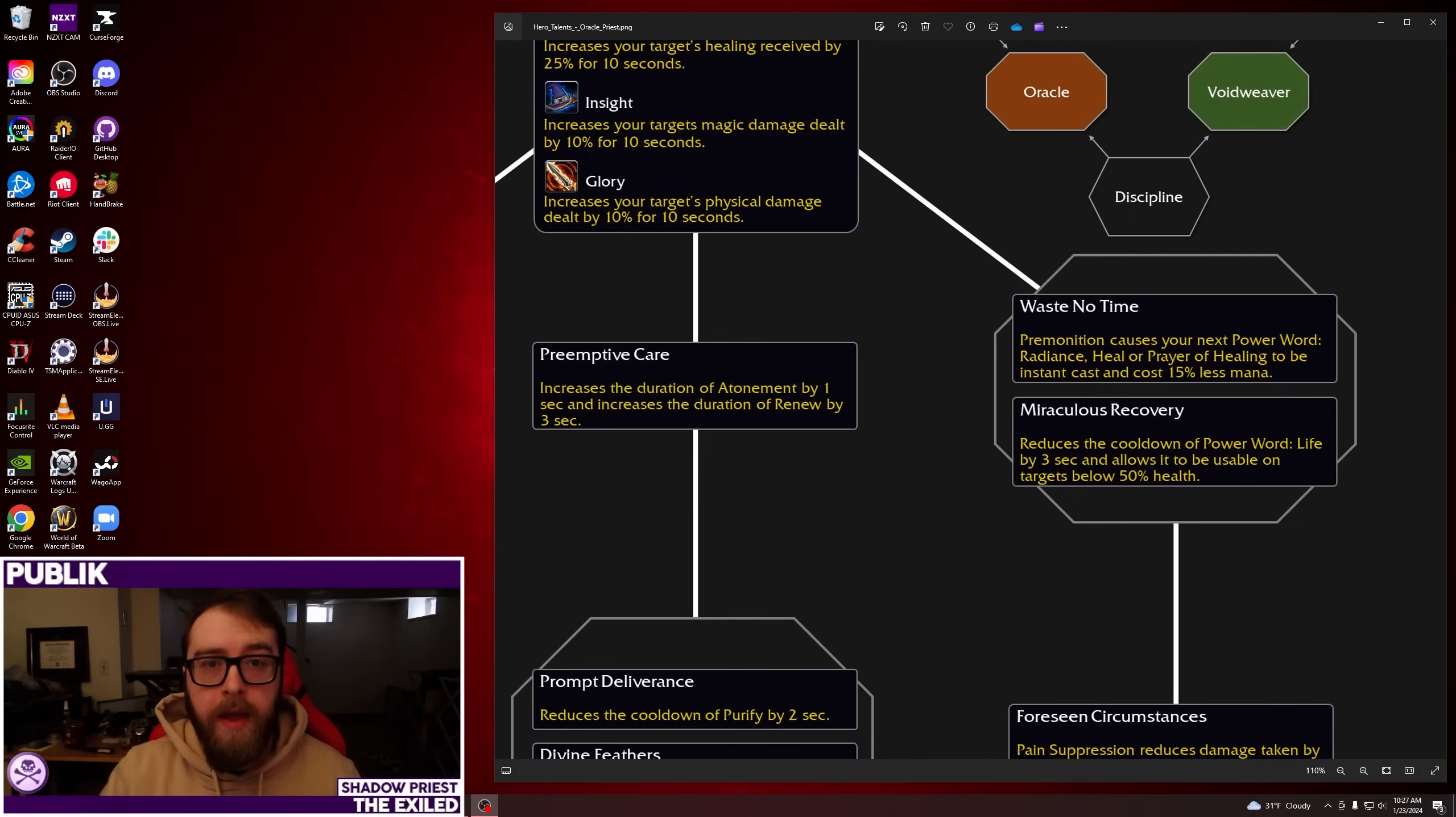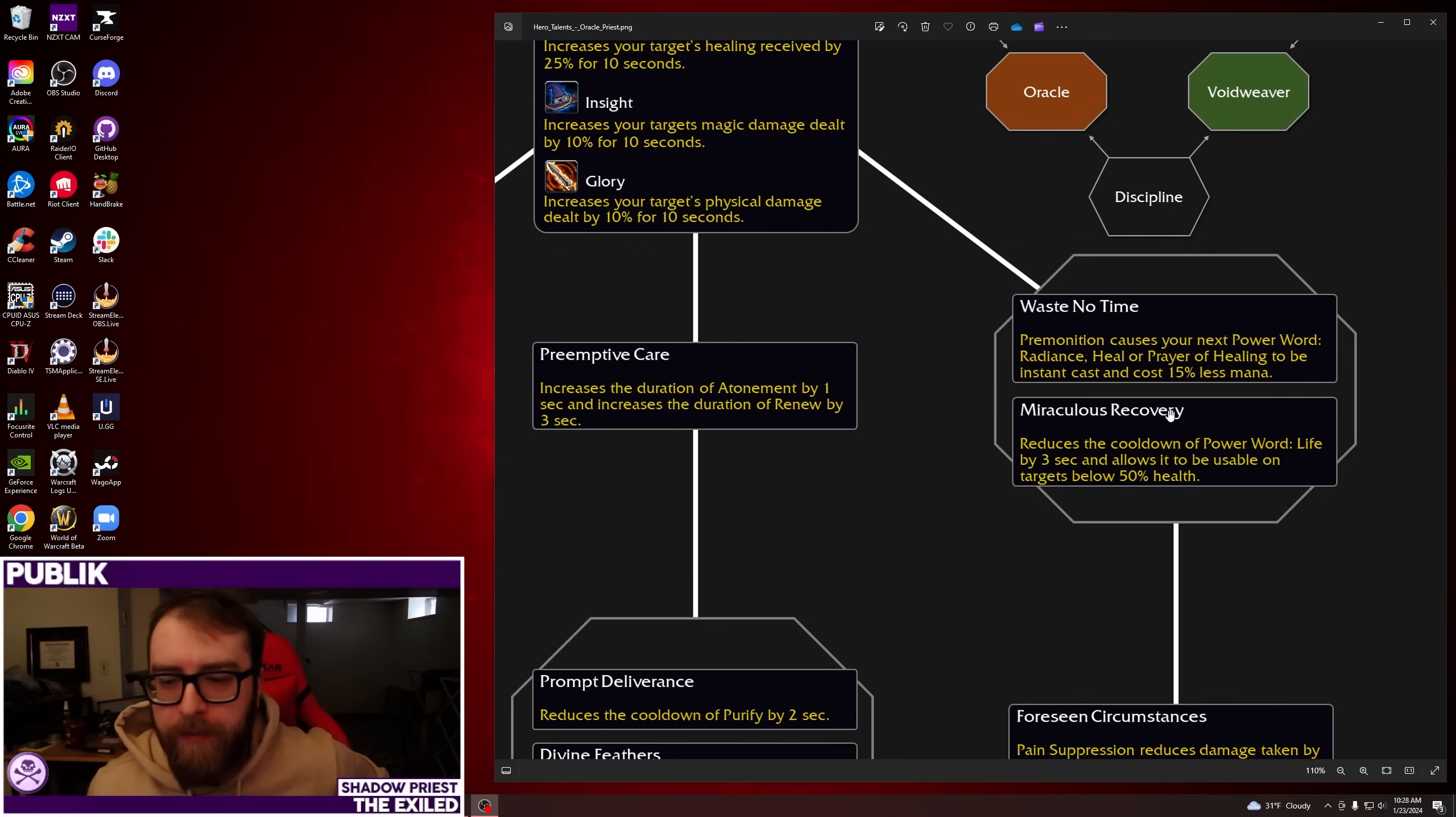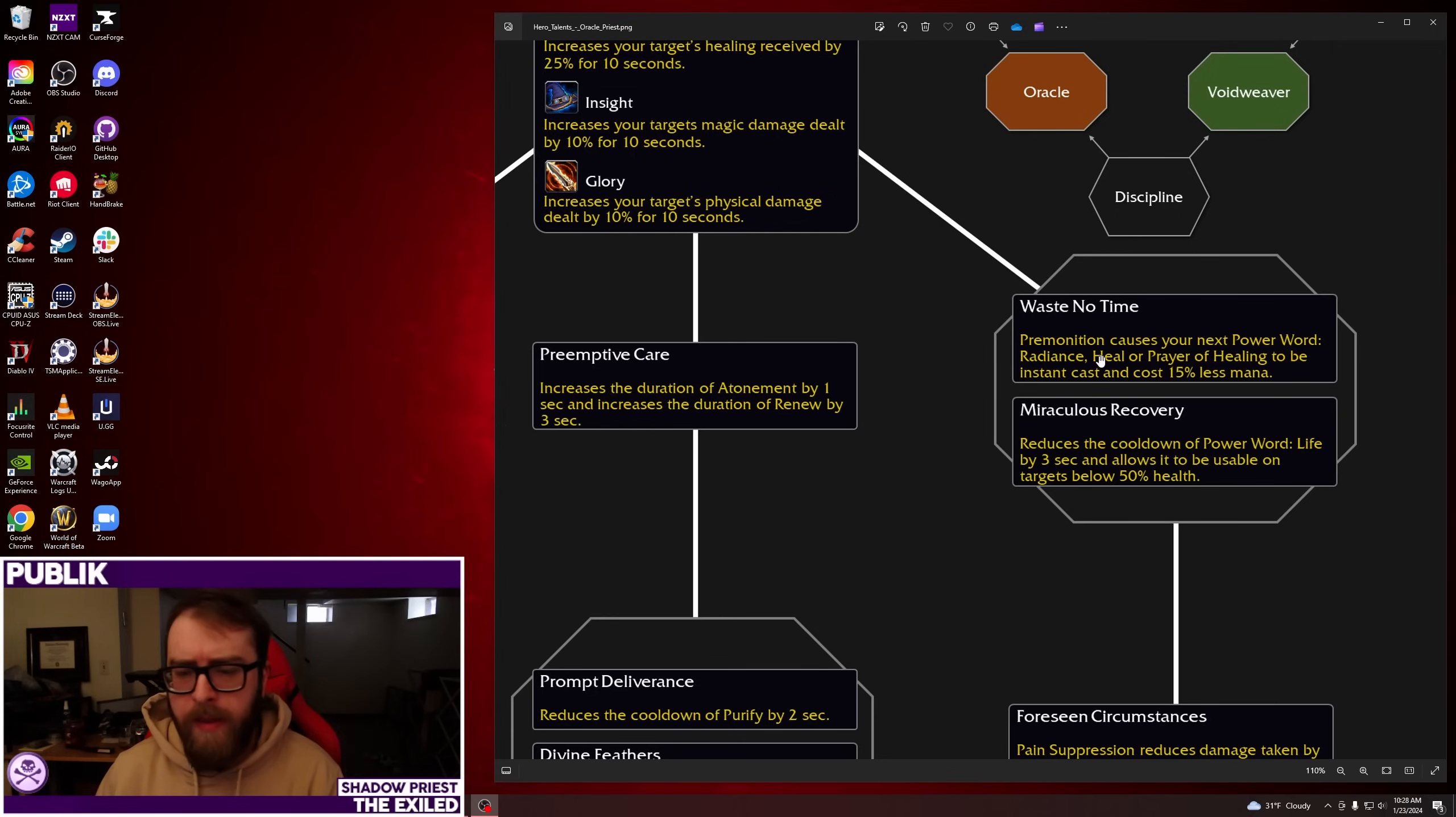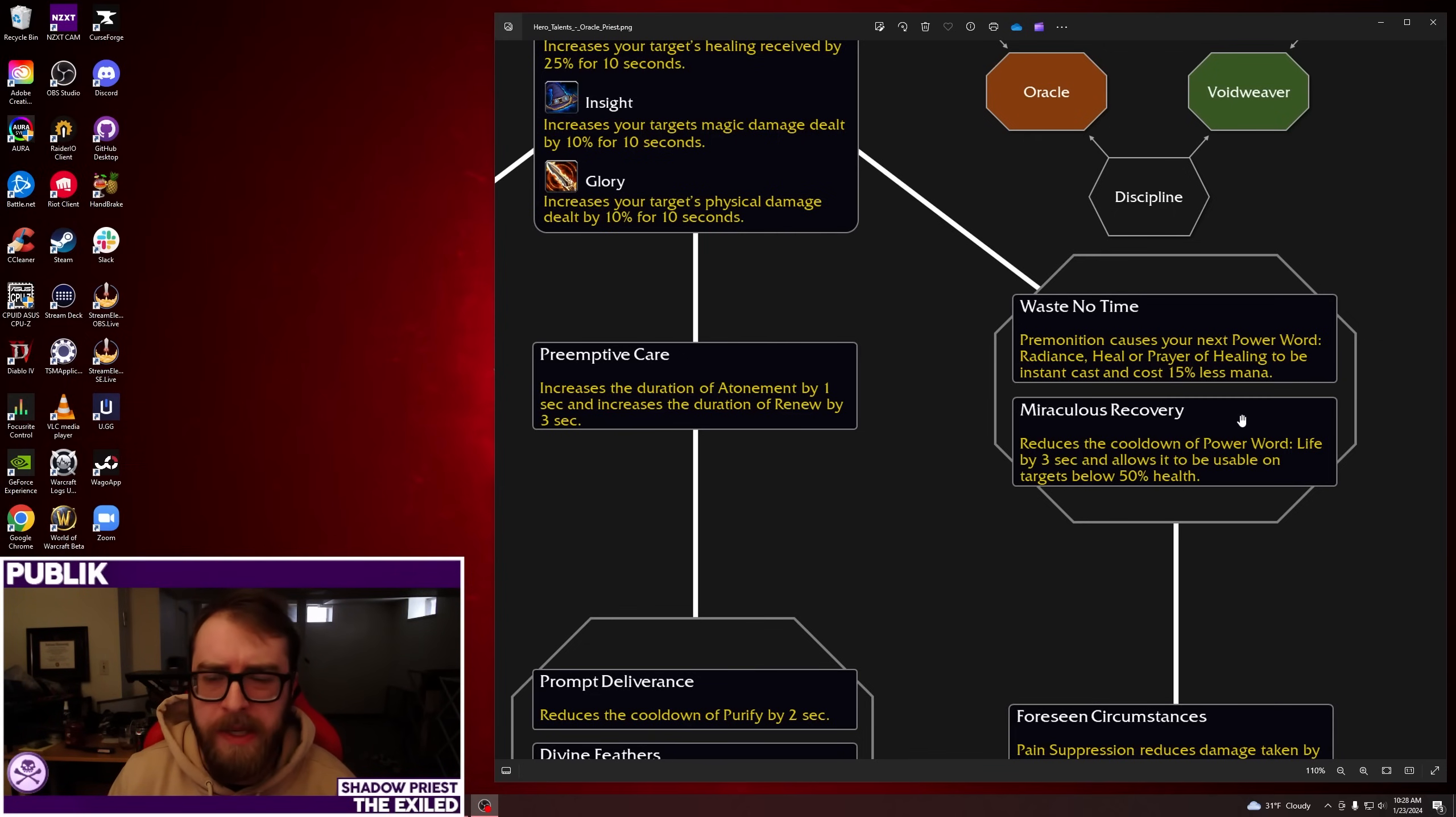Hey guys, this is Future Public back. There was actually a change made to the tree before I ended up releasing the video. They actually changed Waste No Time, so that's why it looks different. So, Waste No Time: Premonition causes your next Power Word Radiance heal or Prayer of Healing to be instant cast and costs 15% less mana. Instead of Prayer of Healing, you used to say Prayer of Mending, which didn't make sense. So, Prayer of Healing, much more powerful a spell, I think. So, I still think this has somewhat of a lean towards more value on Discipline with the instant cast Radiance and the Season 2 set bonus that they like using. But I still think this will be fine. I think Holy will definitely like this.